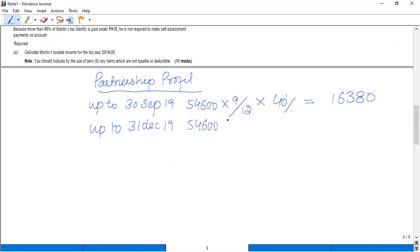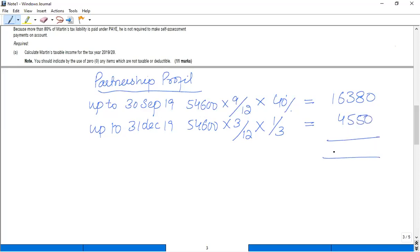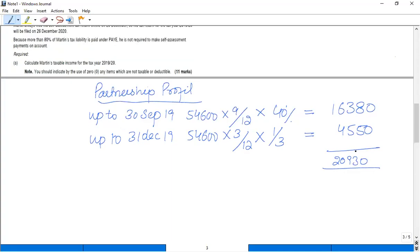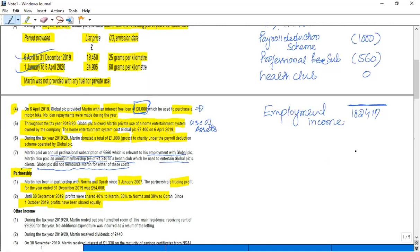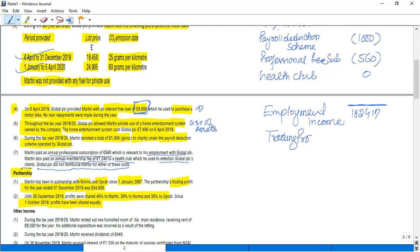So 40% profit is attributable to Martin, that is £16,380. And then up to 31st December 2019, the profit multiplied by 3 by 12, multiplied by now equal sharing, and the profit becomes £4,550. So total is £20,930 that Martin has earned. So it becomes trading income, share of trading profit. This is working number one, and this belongs to Martin, that is £20,930.